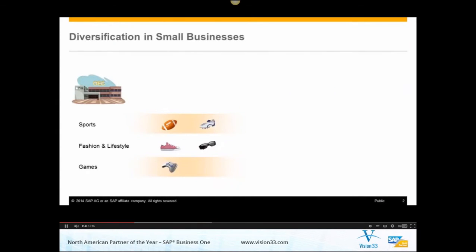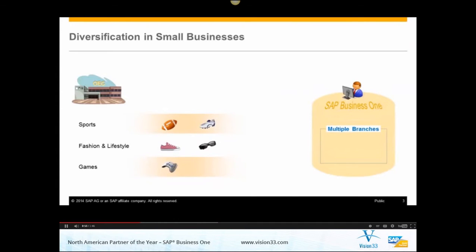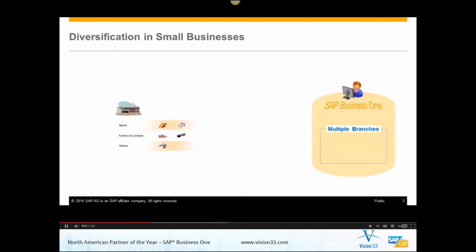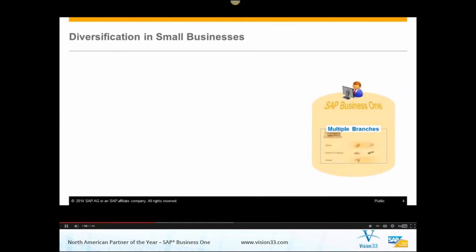In order to master this challenge, OEC wants to organize its business in three units within one legal company. The multiple branches function of SAP Business One is the perfect fit for OEC. It allows you to model the business units of OEC as branches in SAP Business One and helps OEC to manage its business by branches.